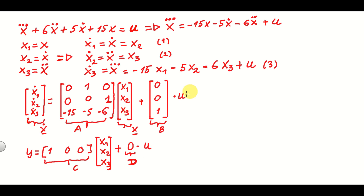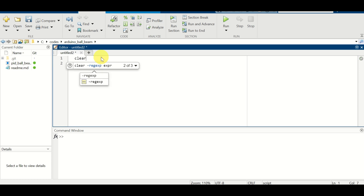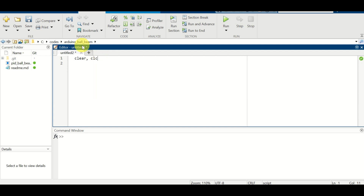The main question is: is this state-space model stable or not? Let's find out. Let's start building the MATLAB state-space model. First, I always like to clear the memory space by calling the command 'clear', and after that I call 'clc' to clear the command window history.